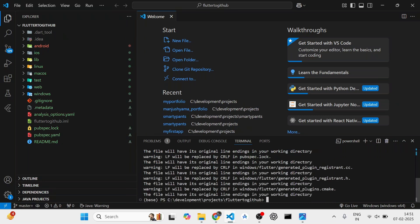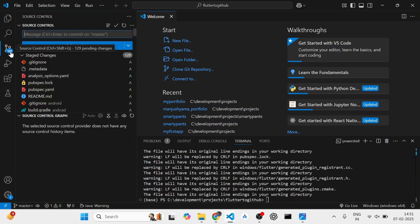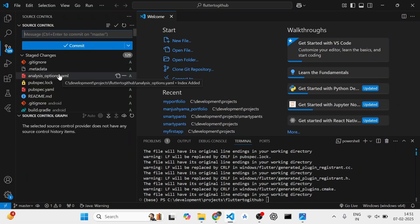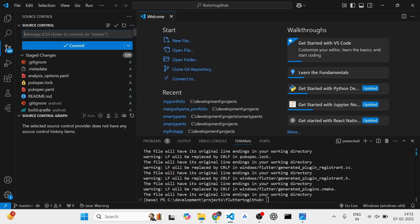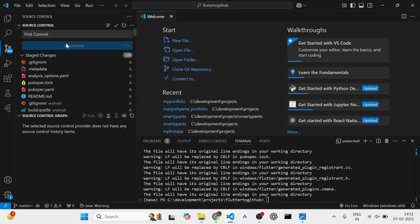Once I have added all these files, you can see over here, this is the source control for git. You can just write a commit message. Since this is my first commit, I will be writing the message first commit. Or you can also use initial commit or a message, whichever you like.